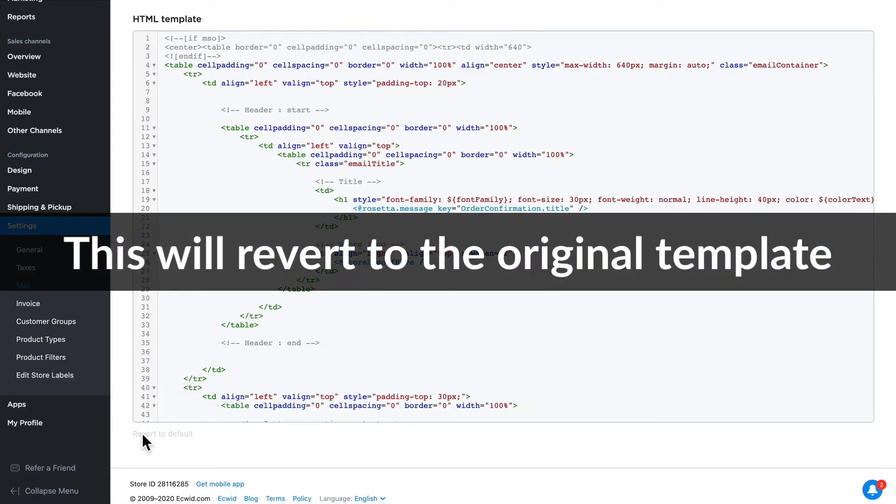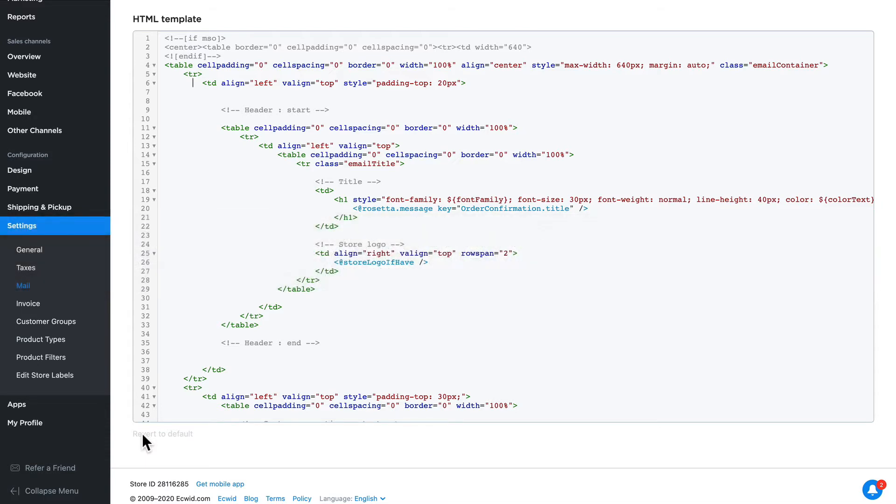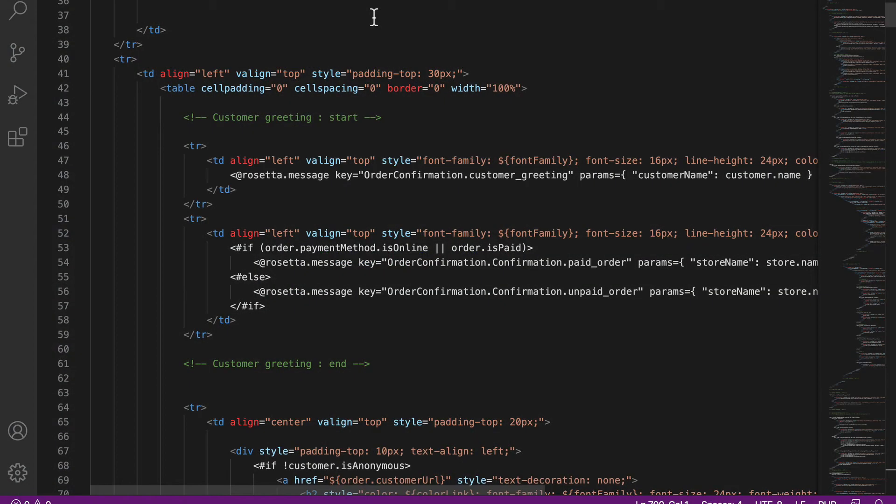This is why I recommend using an external text editor - you can undo changes, save changes, and most importantly you can keep active backups of all of your templates. You'll look down here on the right and you can see how deep these nested tables go.